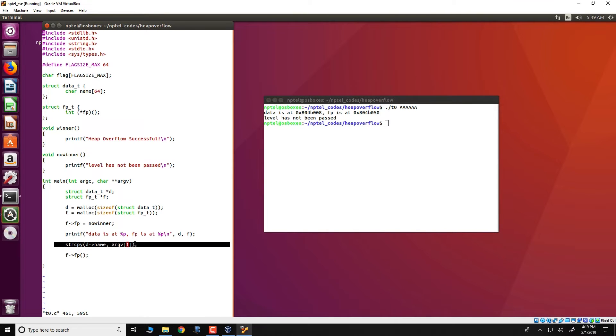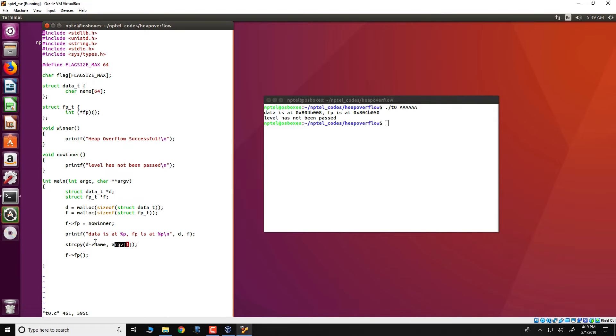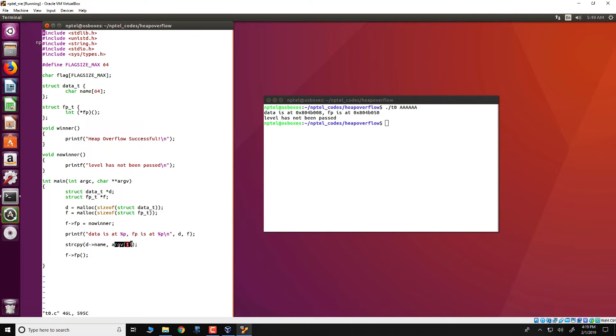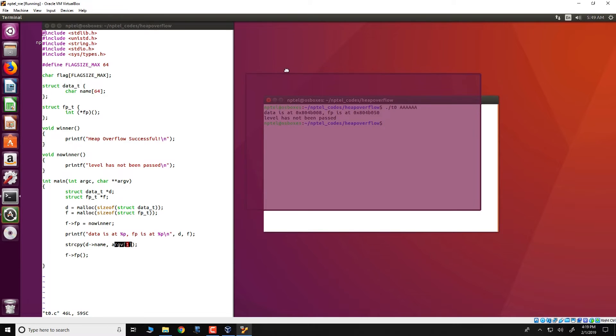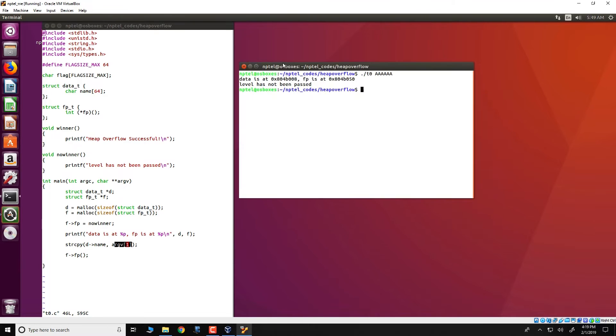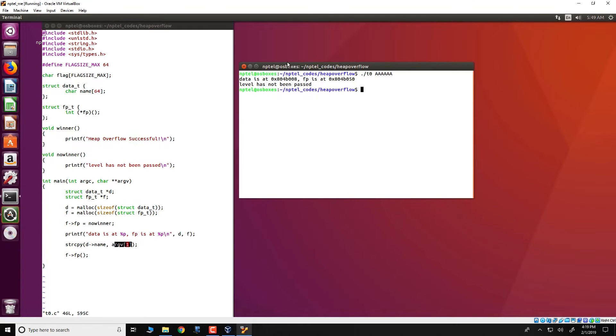Note that the string copy copies something from argument 1 into d name. d name is a fixed length of 64 bytes and argument 1 is controlled by the user through the command line arguments. The argument 1 can cause d name to overflow if it has a length which is greater than 64 bytes.